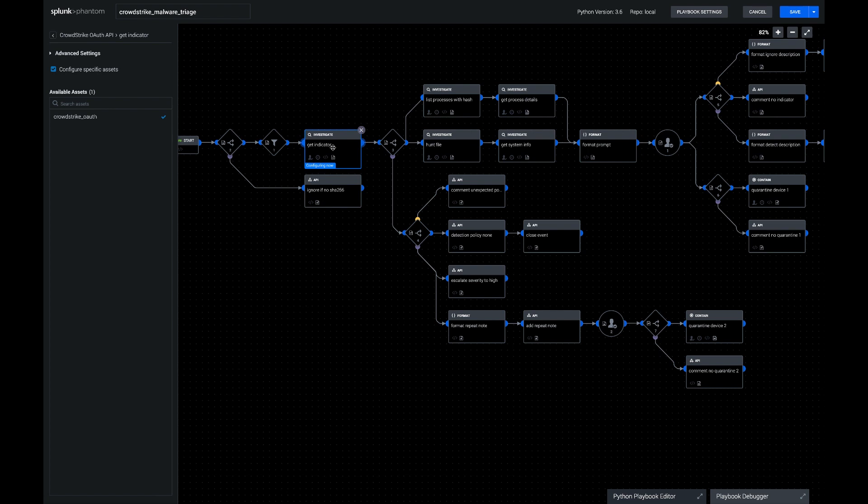Based on that, we're going to pull the SHA-256 file hash out and use that as our main indicator to do investigation in the playbook. And we're going to get indicator, which means checking in CrowdStrike against the indicator table to see if this is already a file hash that we've seen, and if so, what policy we applied last time we did that.